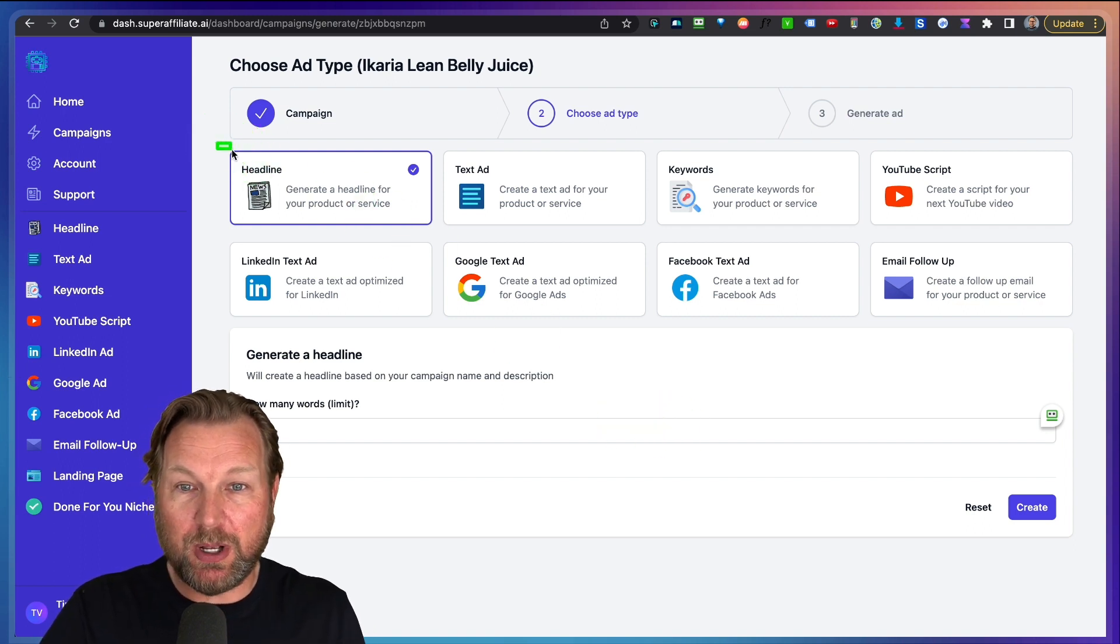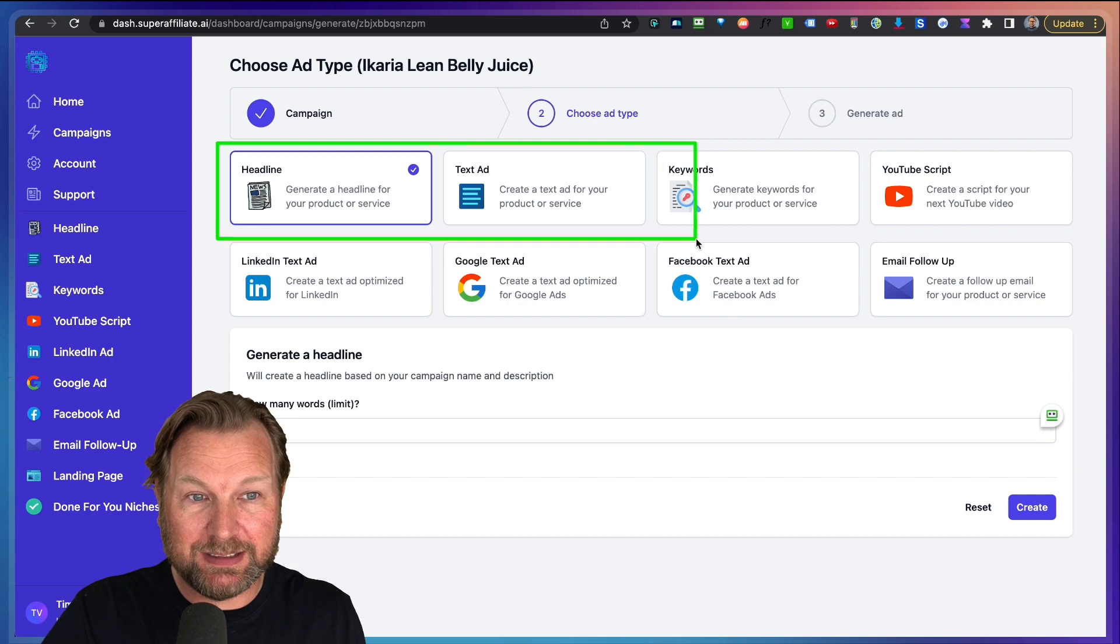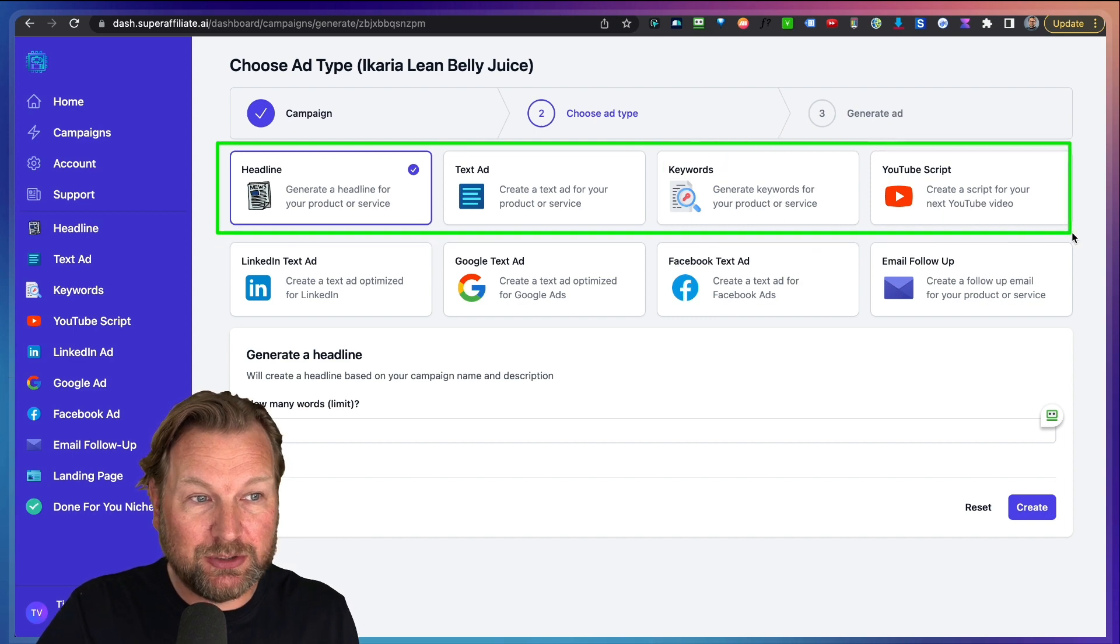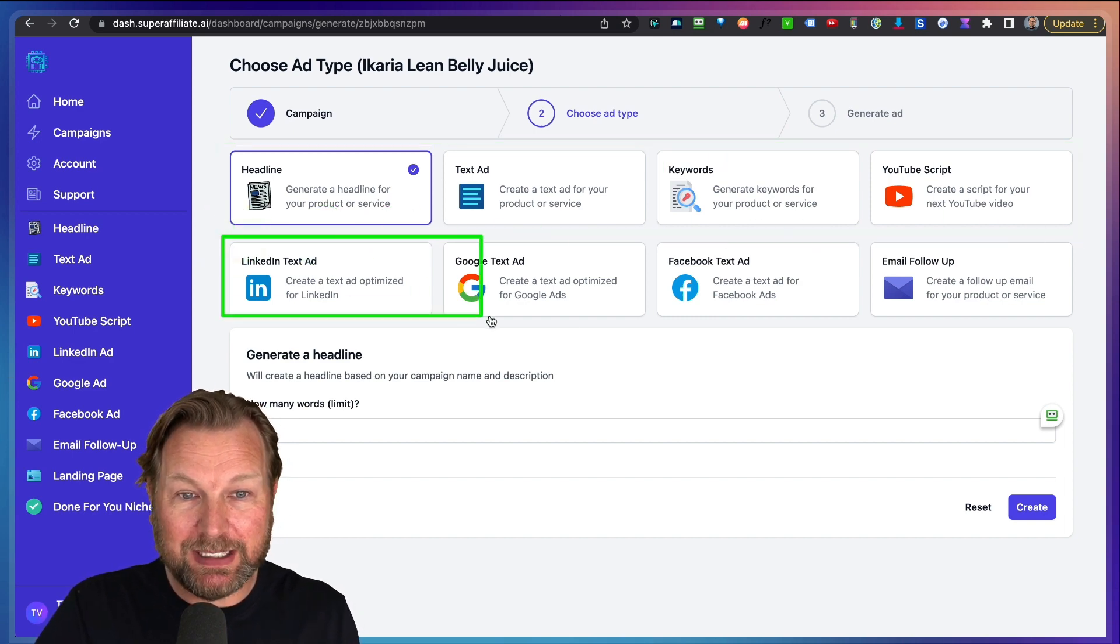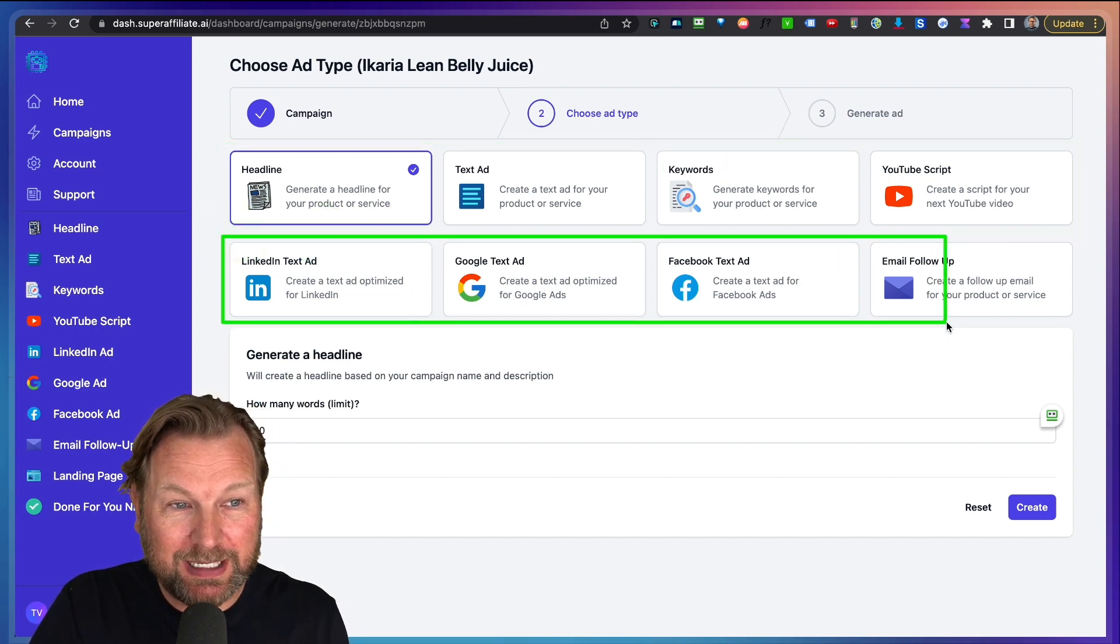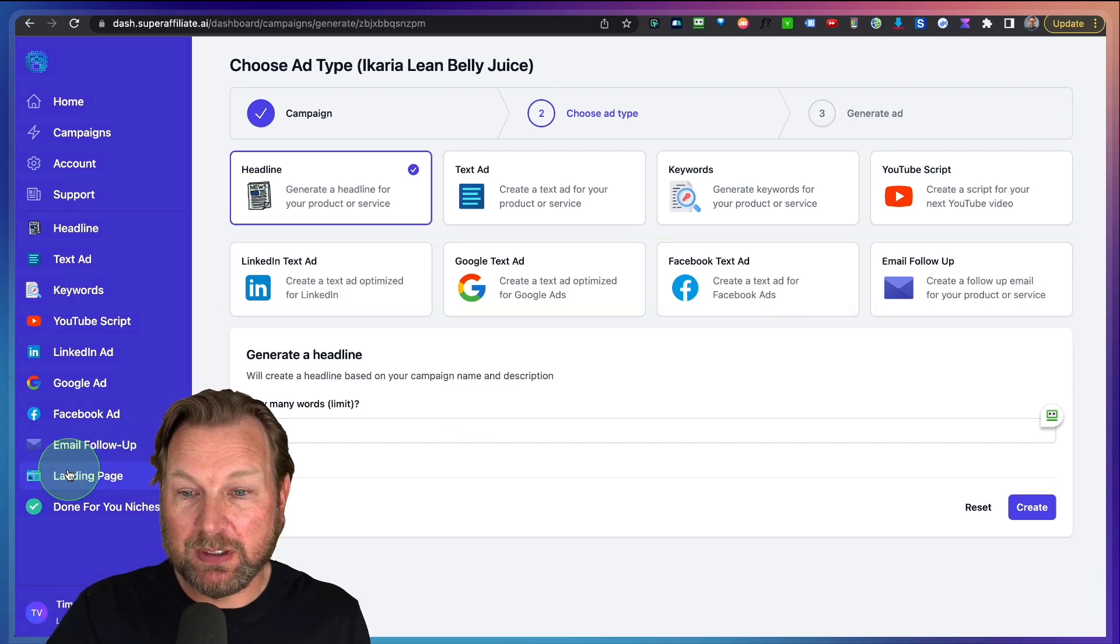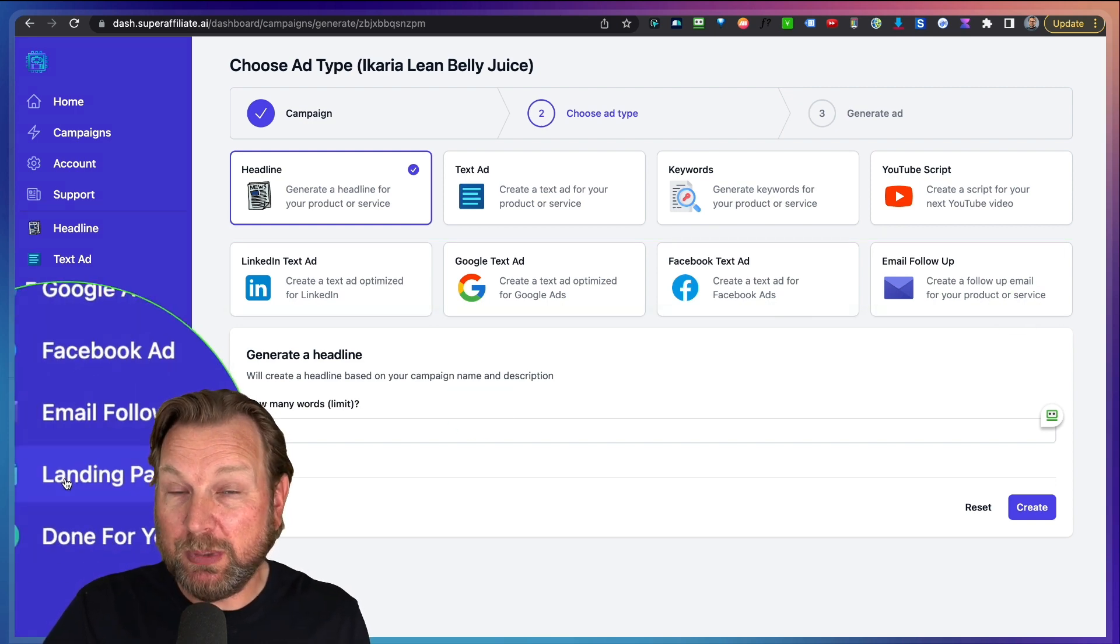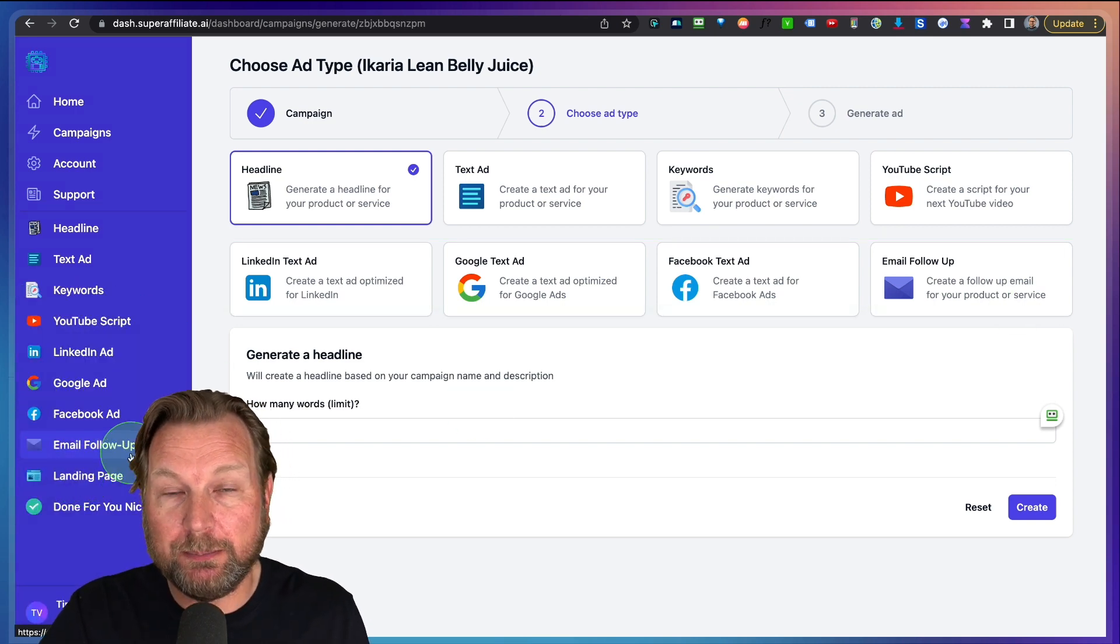So we can choose from all these things. We can create headlines, text ads, keywords, YouTube scripts, LinkedIn text ad, Google ads, Facebook text ad, email follow up and in the future they will also be adding landing page content as well.